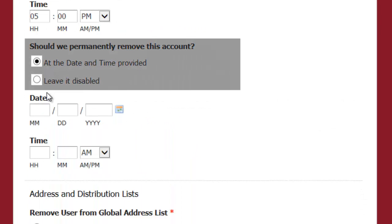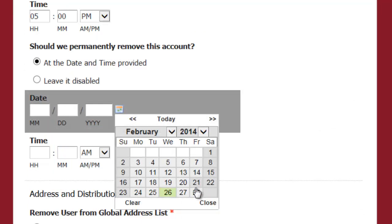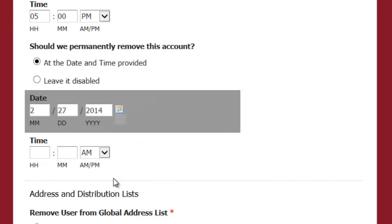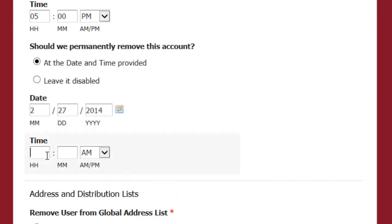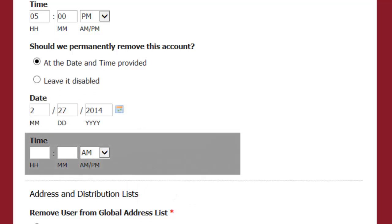Next, let us know when you would like the account permanently deleted. If you need to continue receiving email on behalf of that user, you will have to wait to permanently delete their account.